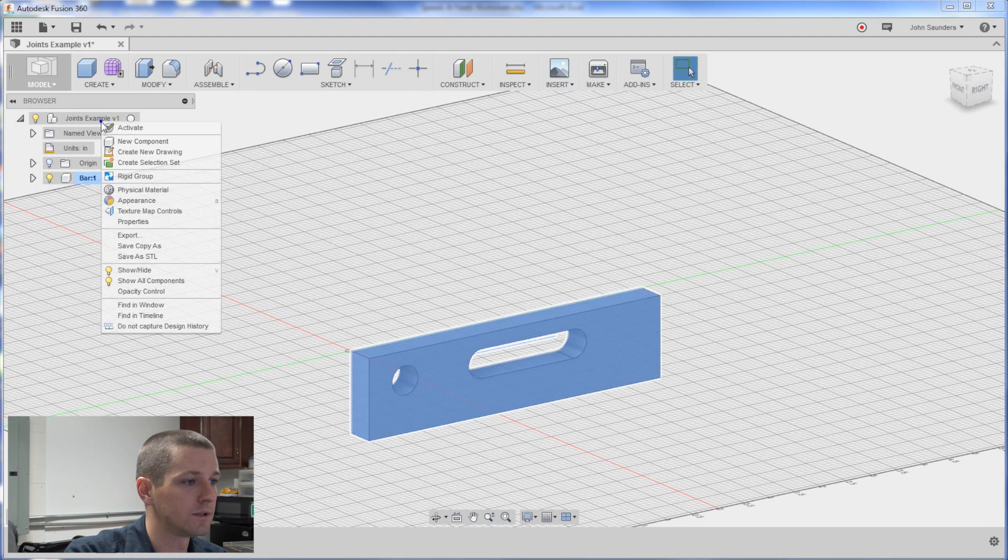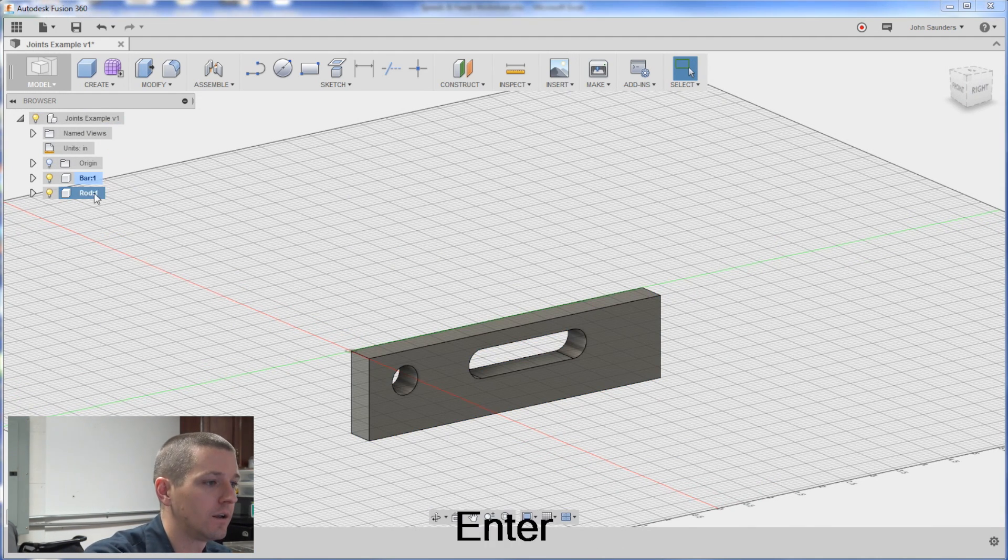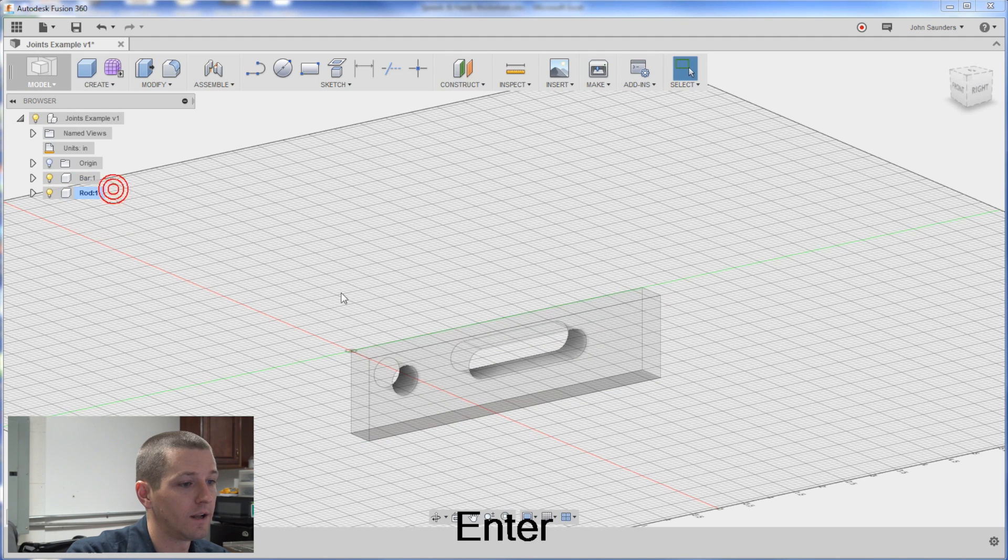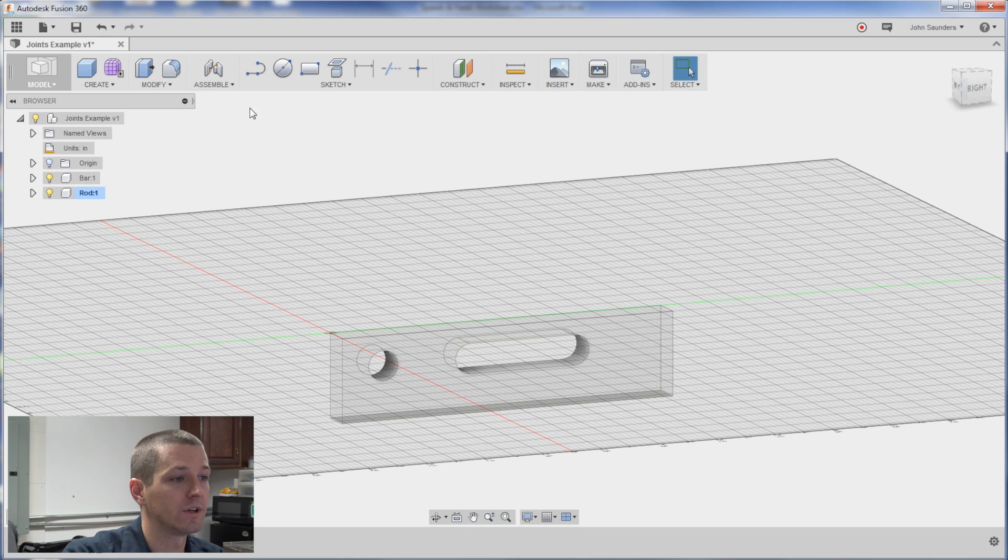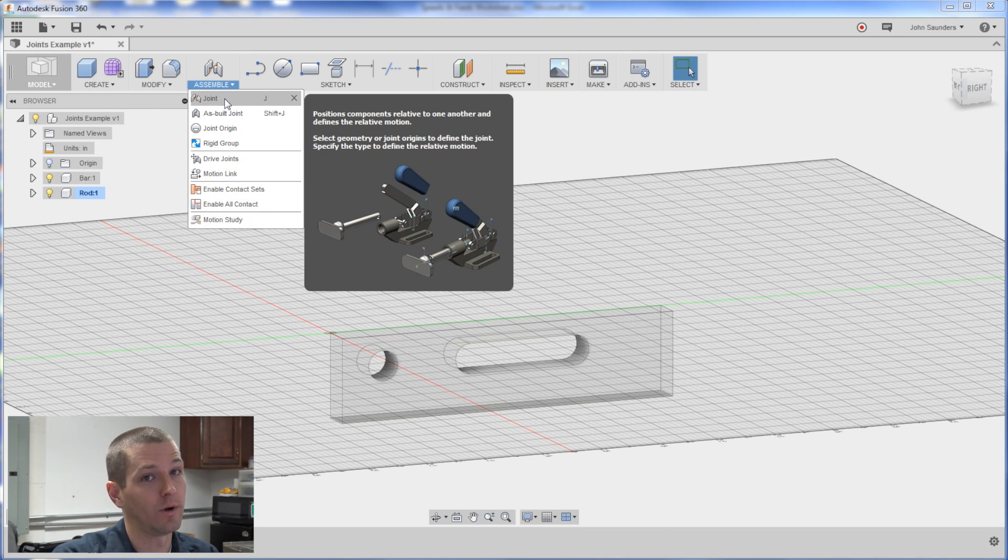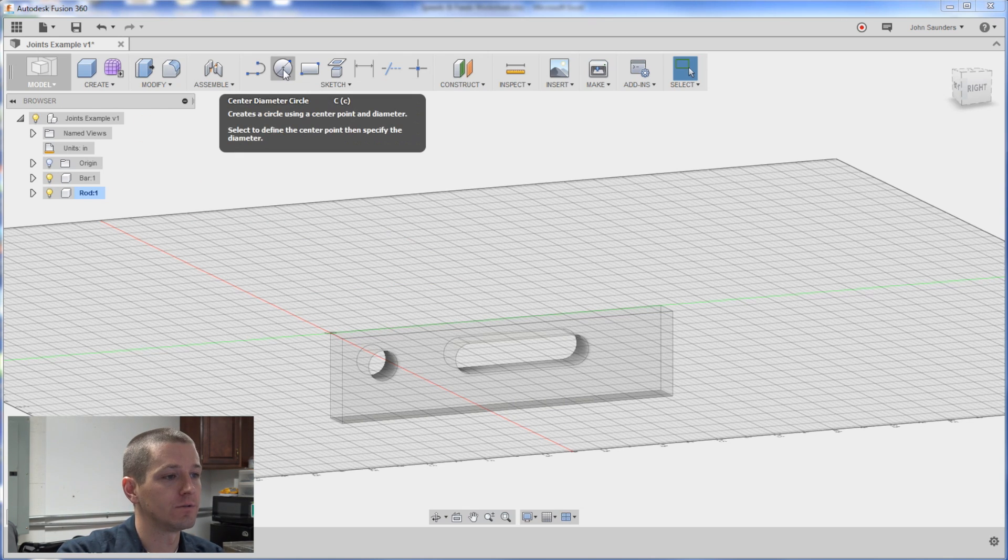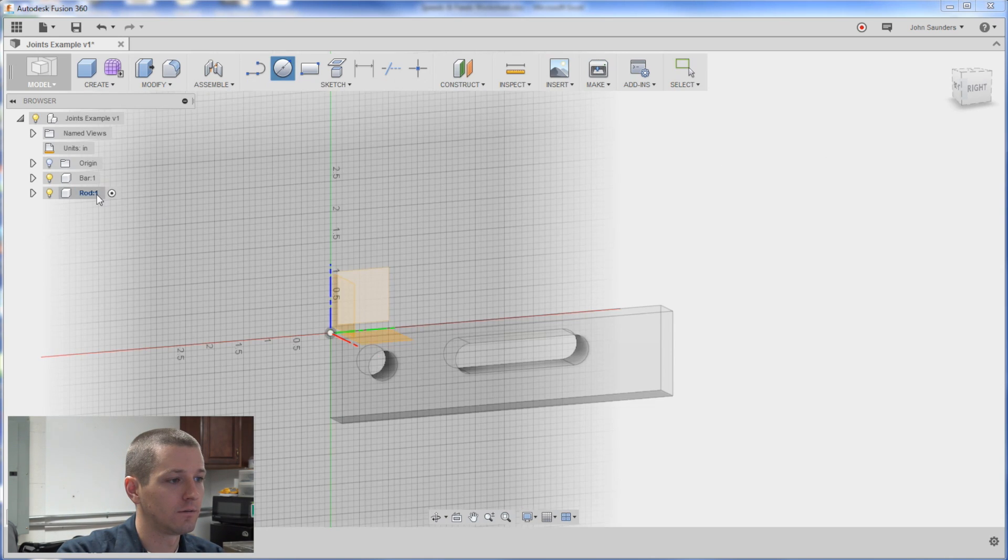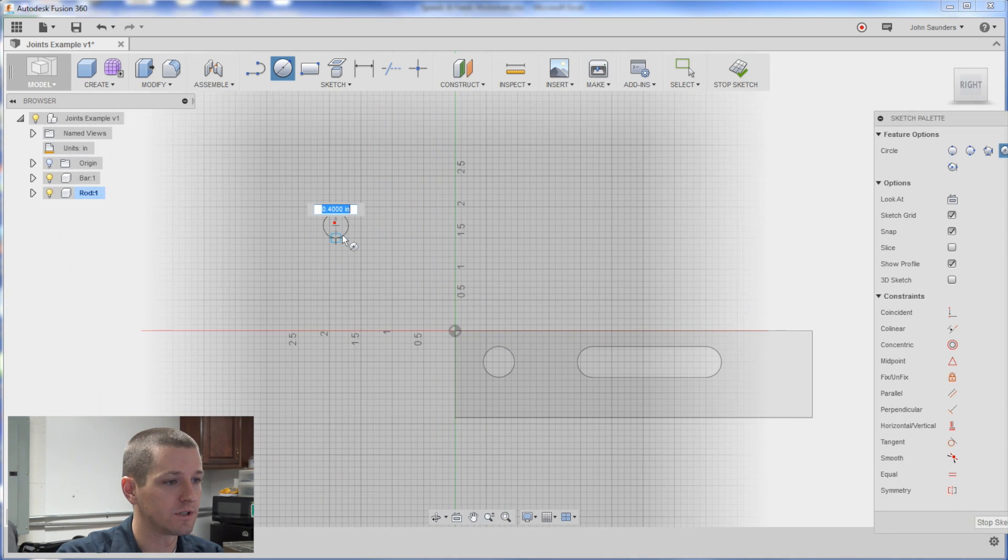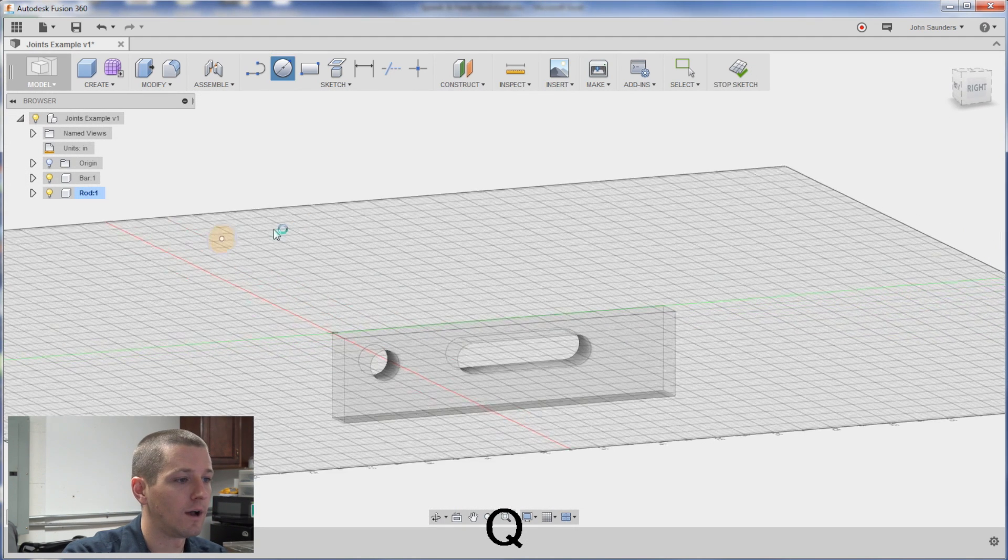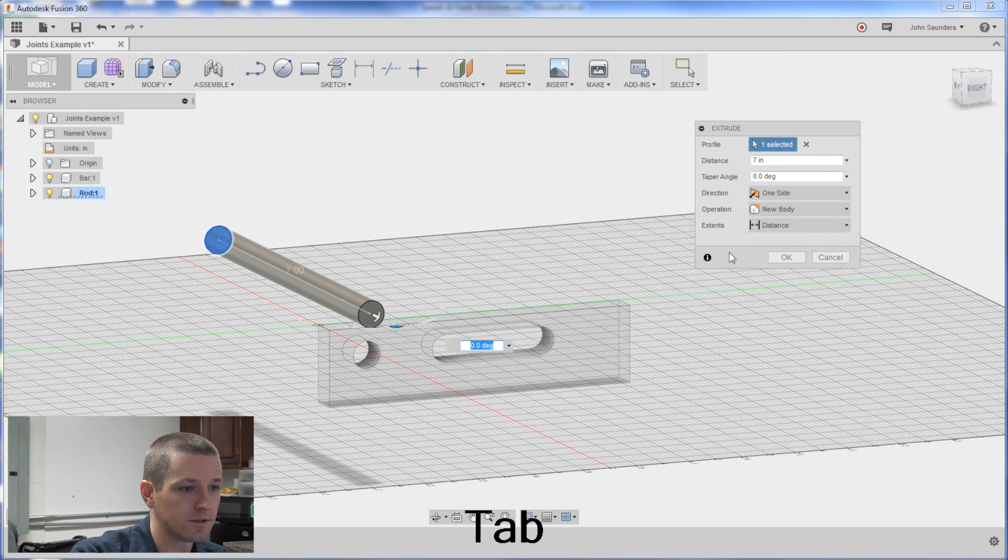New component. Rod. Activate it. Now I'm going to sketch these out of place so that we focus on standard joints and not as built joints. Stay tuned for another Fusion Friday. We'll get into some more advanced stuff. So C for circle. I always check to make sure I'm on the component I want to be on. I'll click this plane and we'll just sketch a half inch rod up here. We'll make it seven inches.